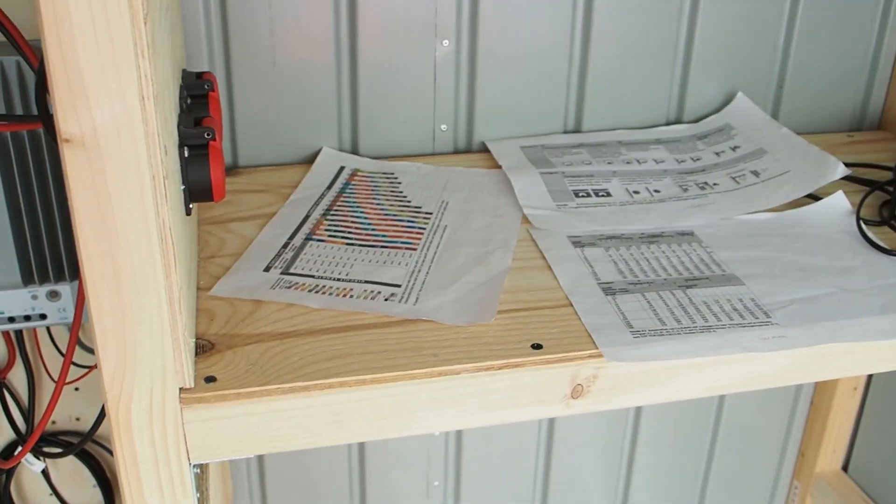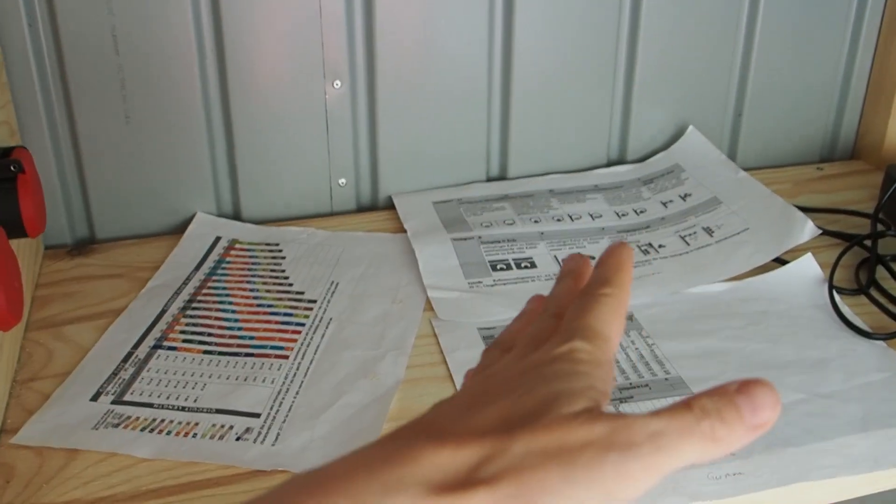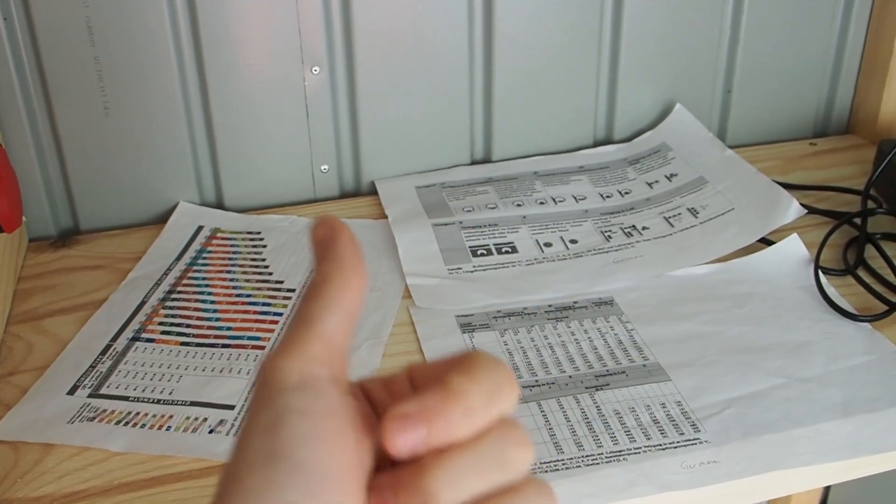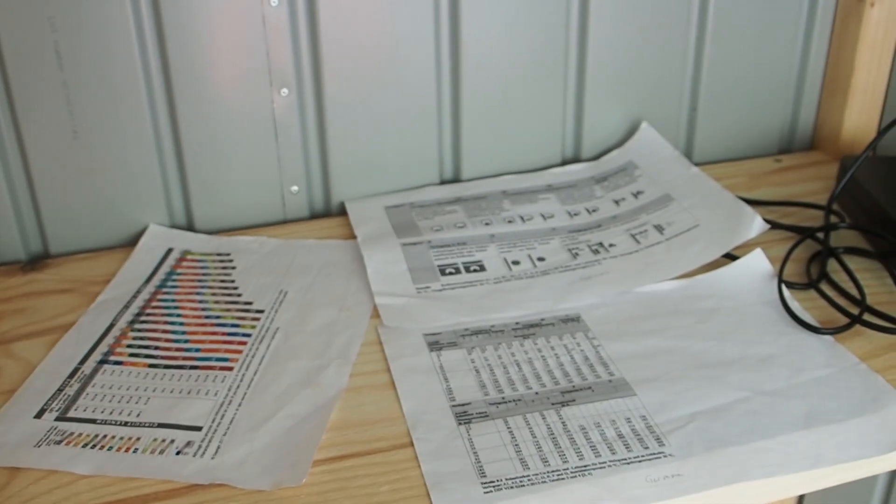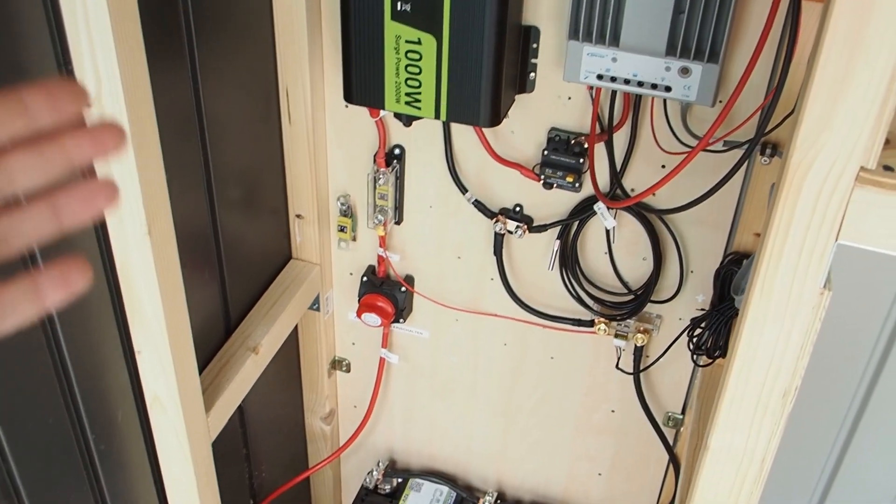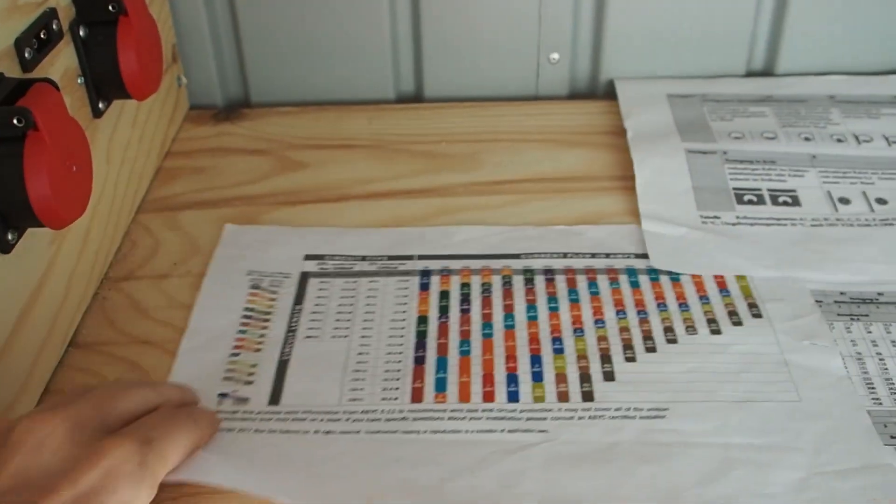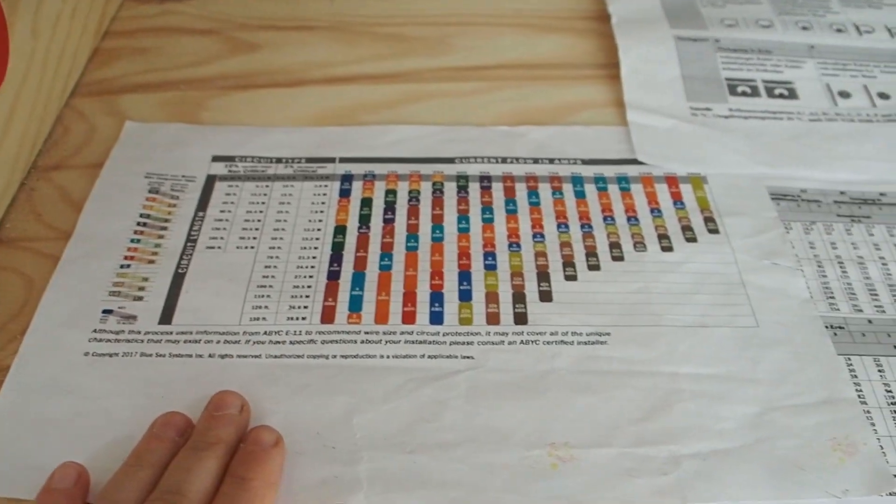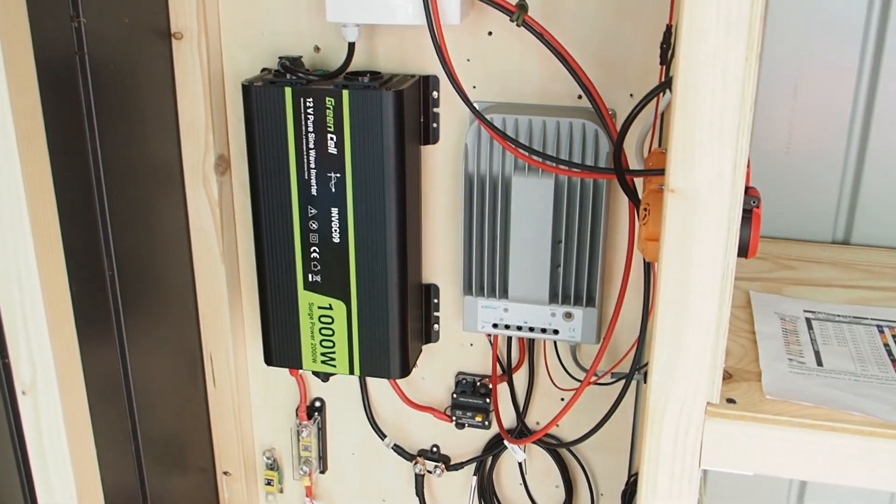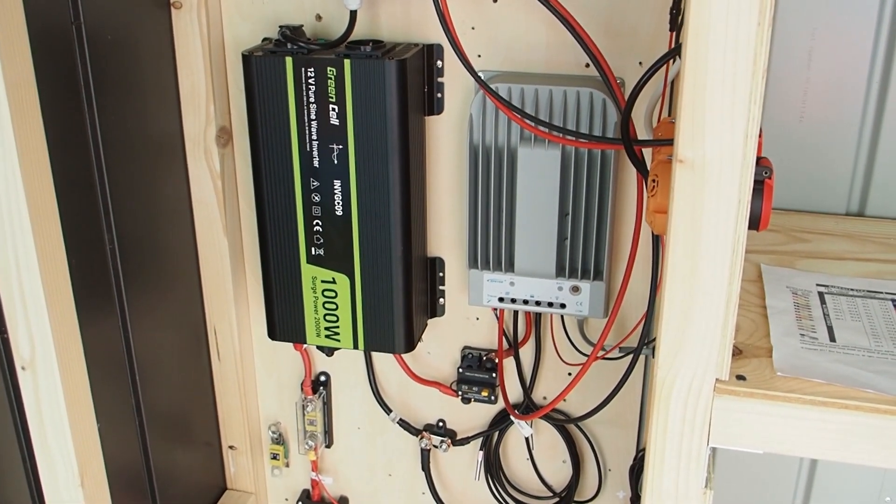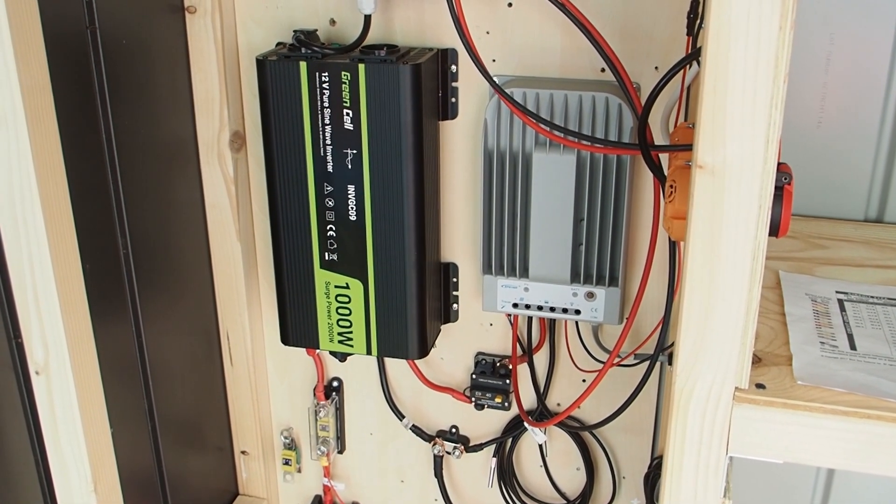So just watch out if you put your cables into pipes or inside of the wall. But as long as it's free hanging like here in the system then you're fine with using this chart here. Alright guys so this is it for today. I really want to thank you for watching and stay tuned till next time.